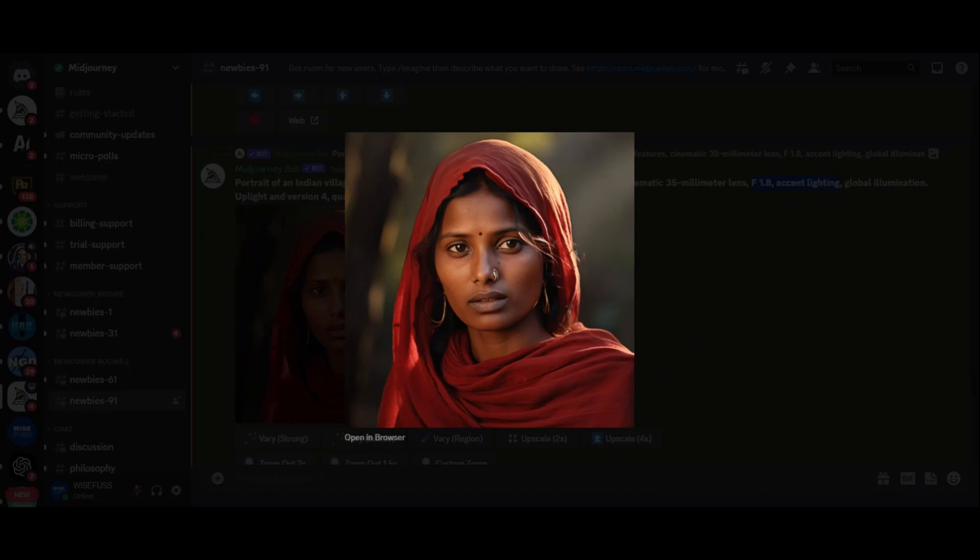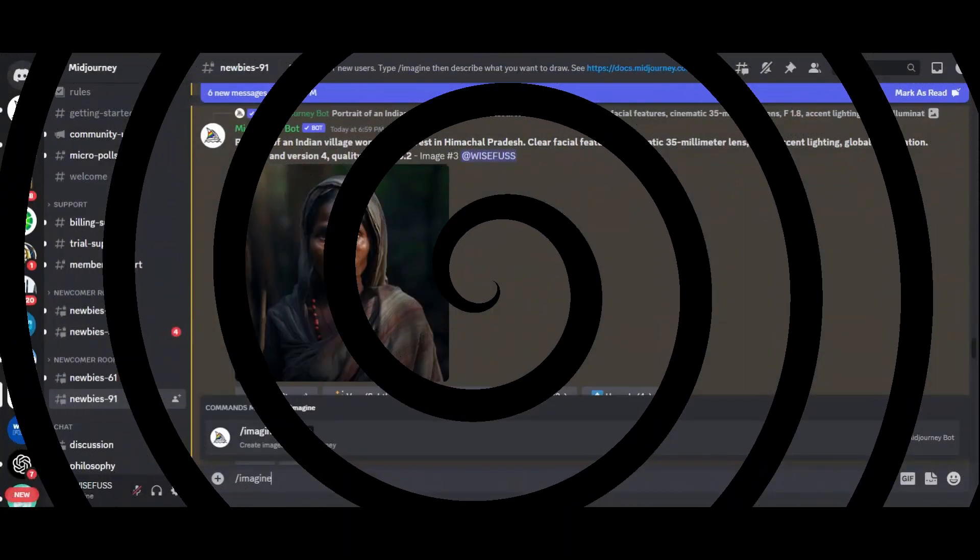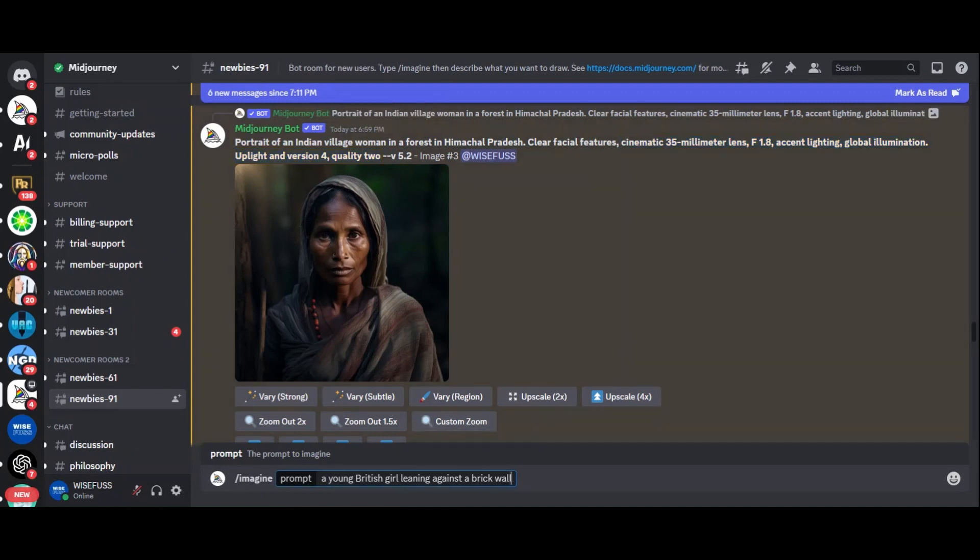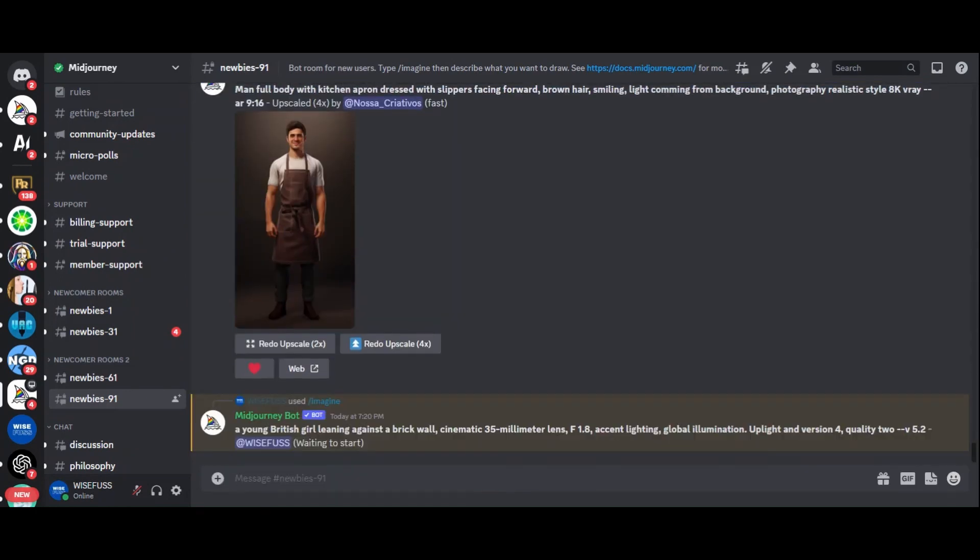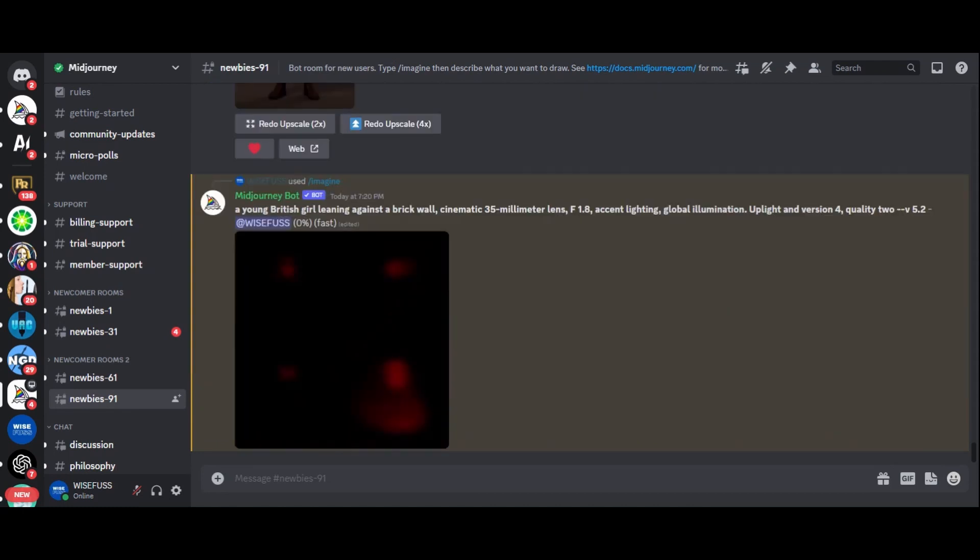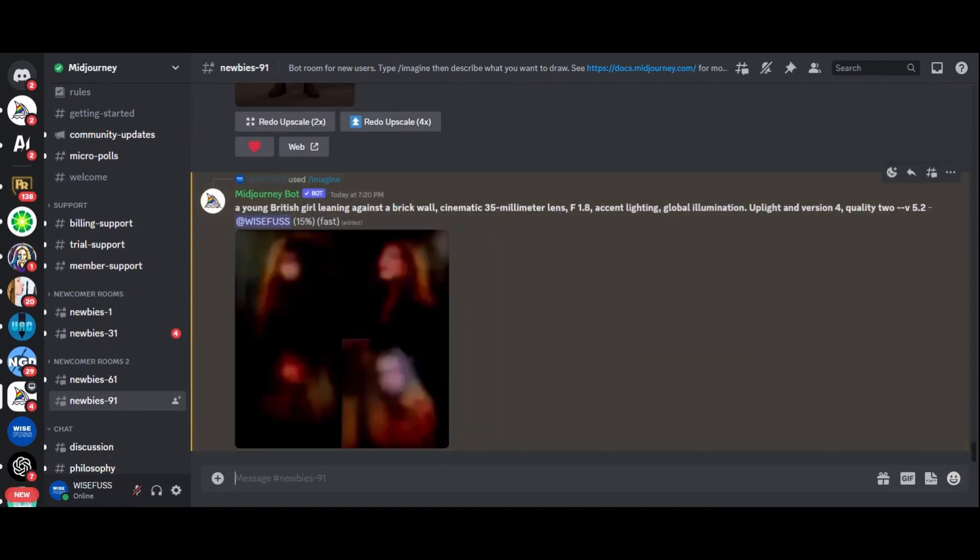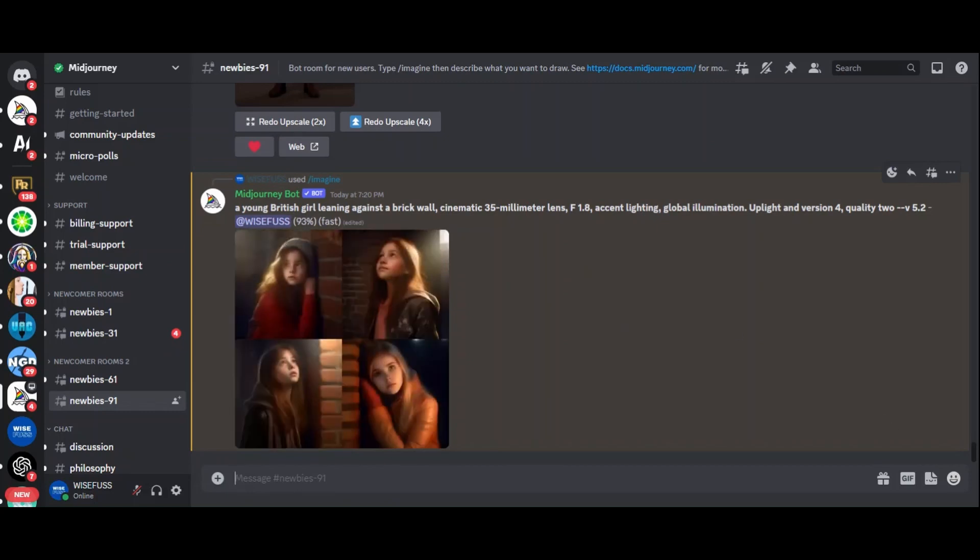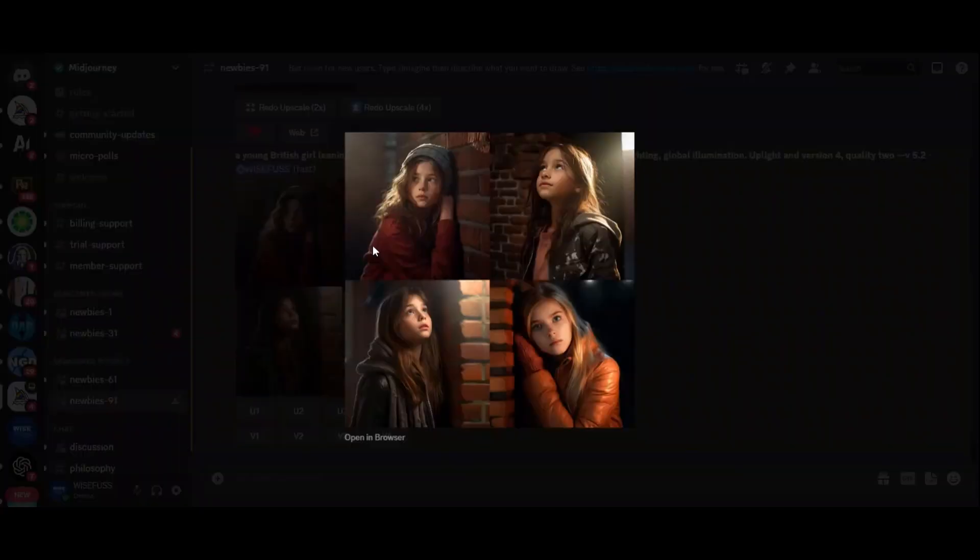Our journey doesn't end here. Let's experiment by creating a new prompt. Imagine a young British girl leaning against a brick wall. We'll keep the 35mm lens and other settings consistent. While the results may not be as realistic as the previous images, they are still quite impressive.